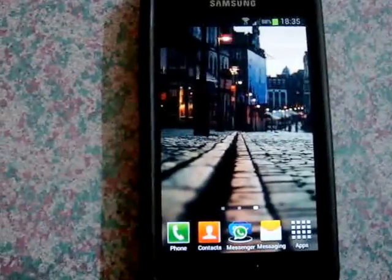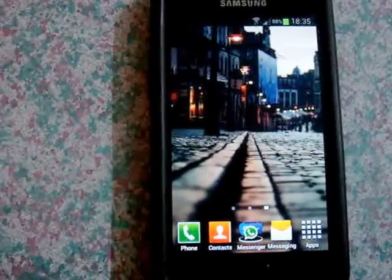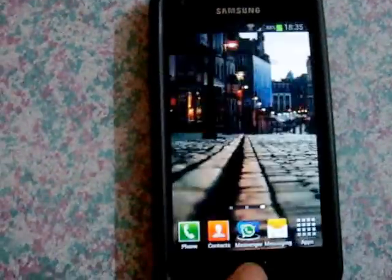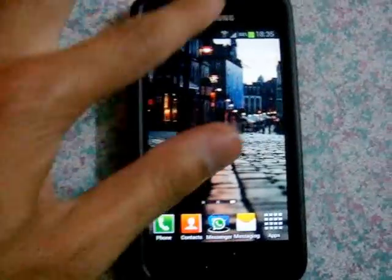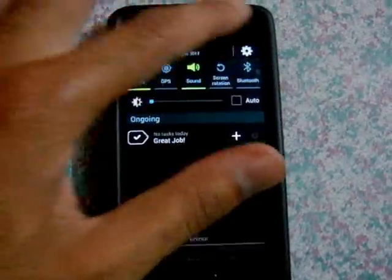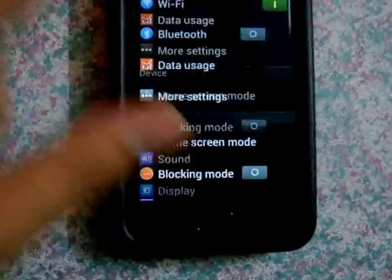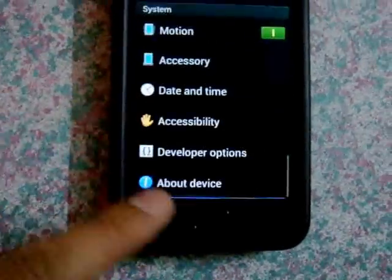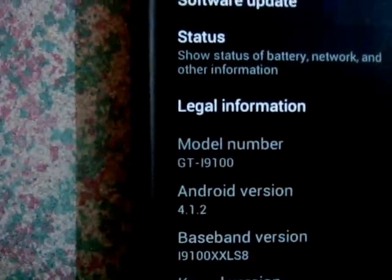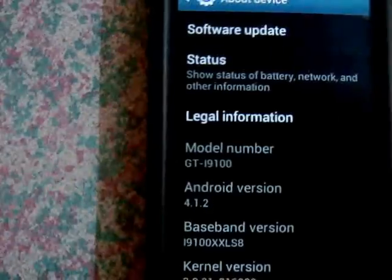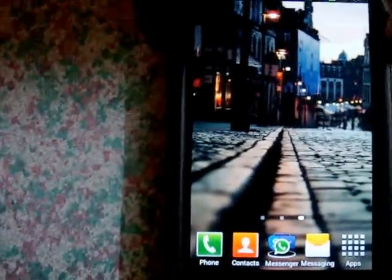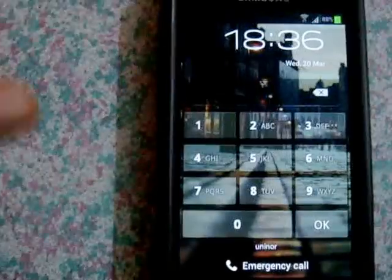Hey guys, what's up? Today I'm going to show you how to bypass the lock screen on the Samsung Galaxy S2, Android version 4.1.2. First, let's check the version of this phone — as you can see, it's Android version 4.1.2. So if I lock the screen, it locks.